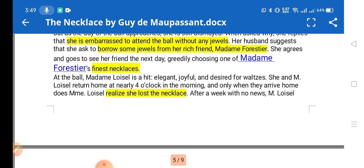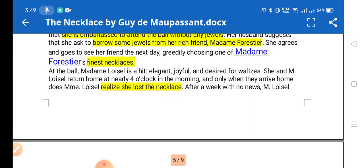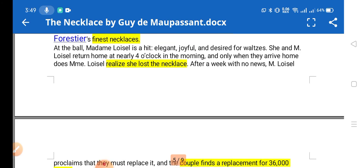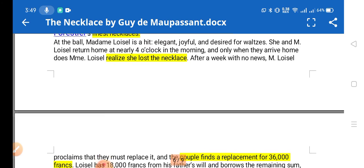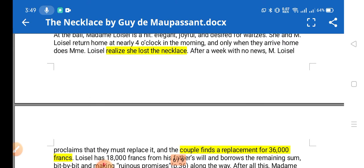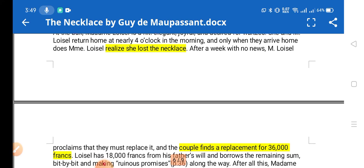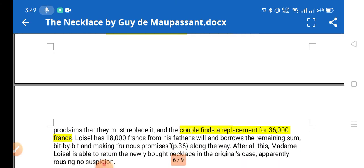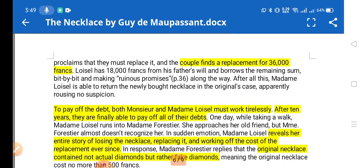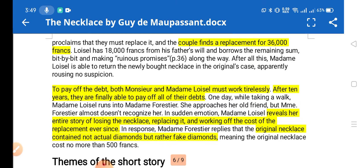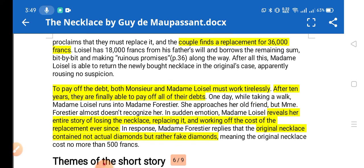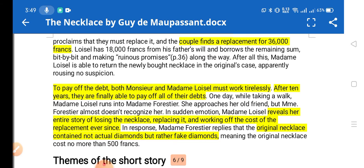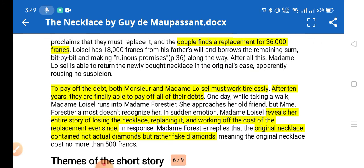Her husband suggested she borrow some jewels from a rich friend named Forestia. She agreed, went to Forestia, found a necklace there, and borrowed it to wear at the party. After they came home from the party, they discovered the shocking news that the necklace had been lost. A problem arose, and the couple decided to find a replacement — to buy a new necklace similar to the original and give it back.